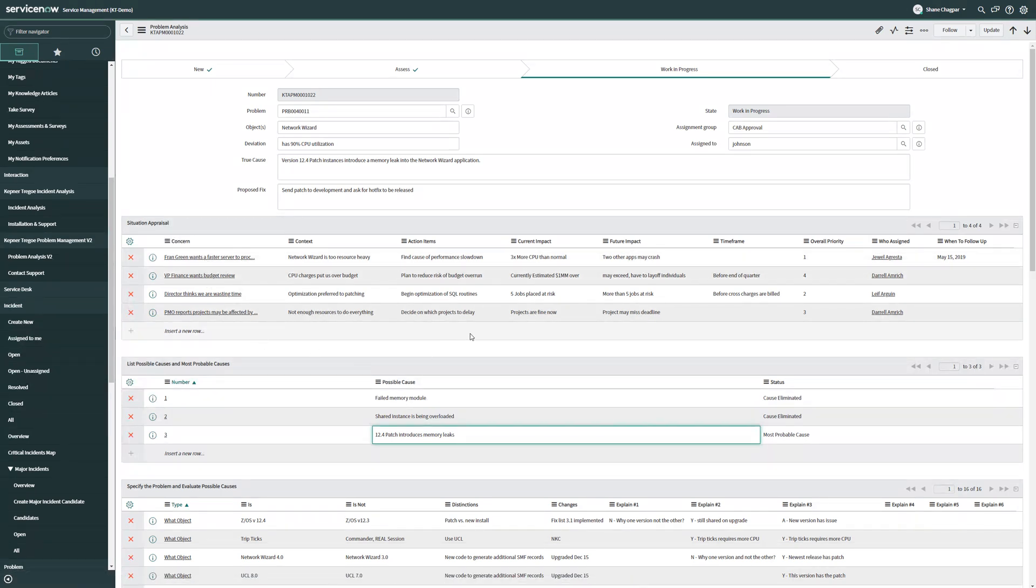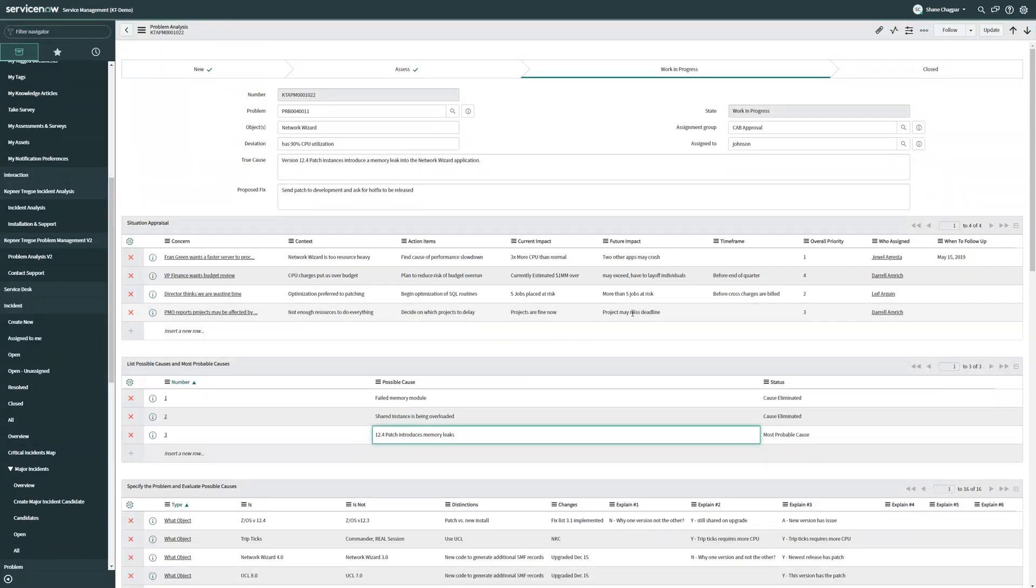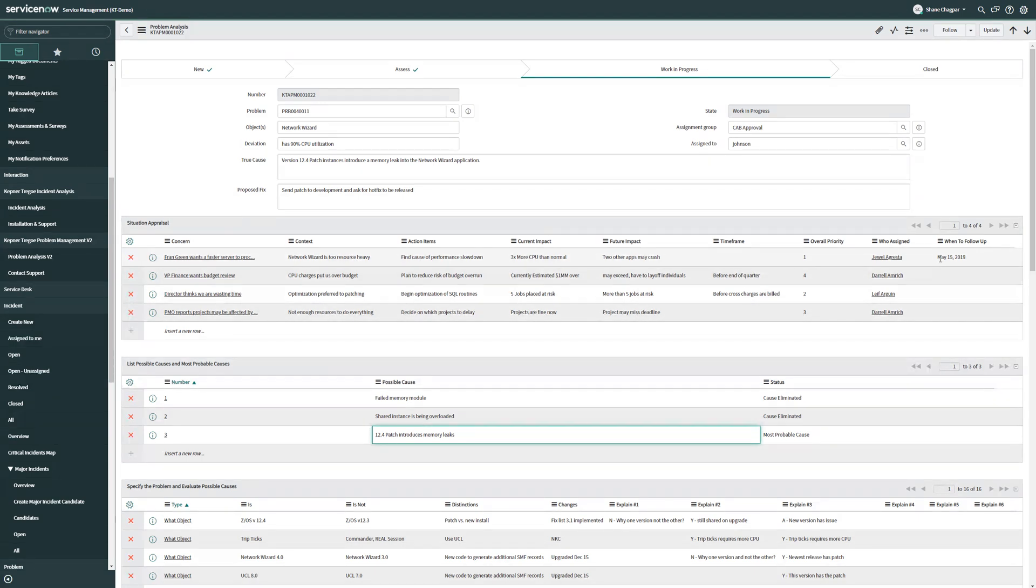Thankfully, those action items are clearly understood and written, have a current impact, future impact, and time frame to help us set priority, and they've been assigned to individuals in our organization, including a follow-up time.